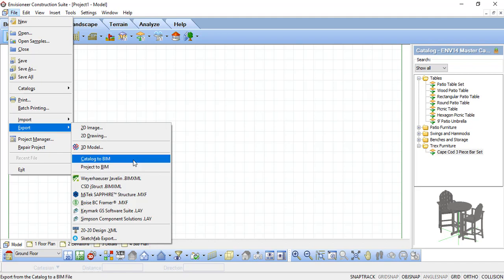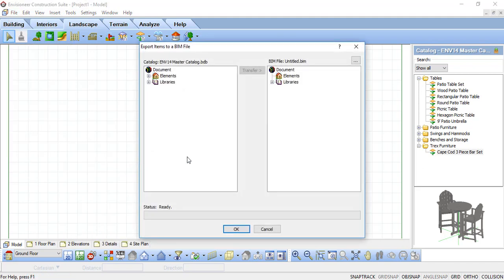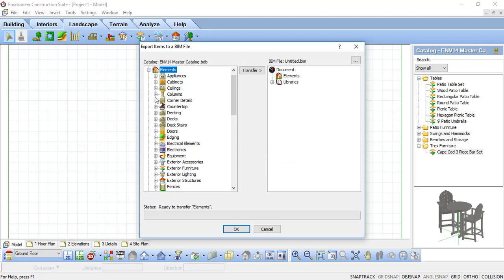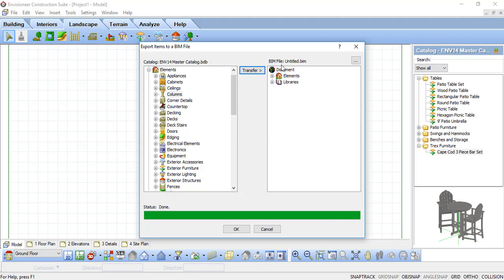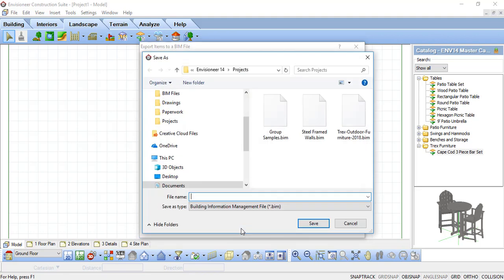Or, when CADsoft updates, we often include new catalog elements in the newest catalog. Open that new catalog, export the items you want, and import them into your custom catalog. BIM files are a great way to import and export many catalog elements.